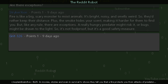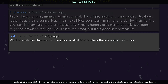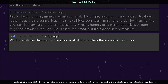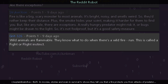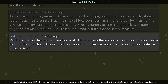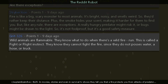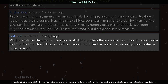Another commenter says: wild animals are flammable — they know what to do when there's a wildfire: run. This is called a fight-or-flight instinct. They know they cannot fight the fire since they do not possess a water hose or truck.